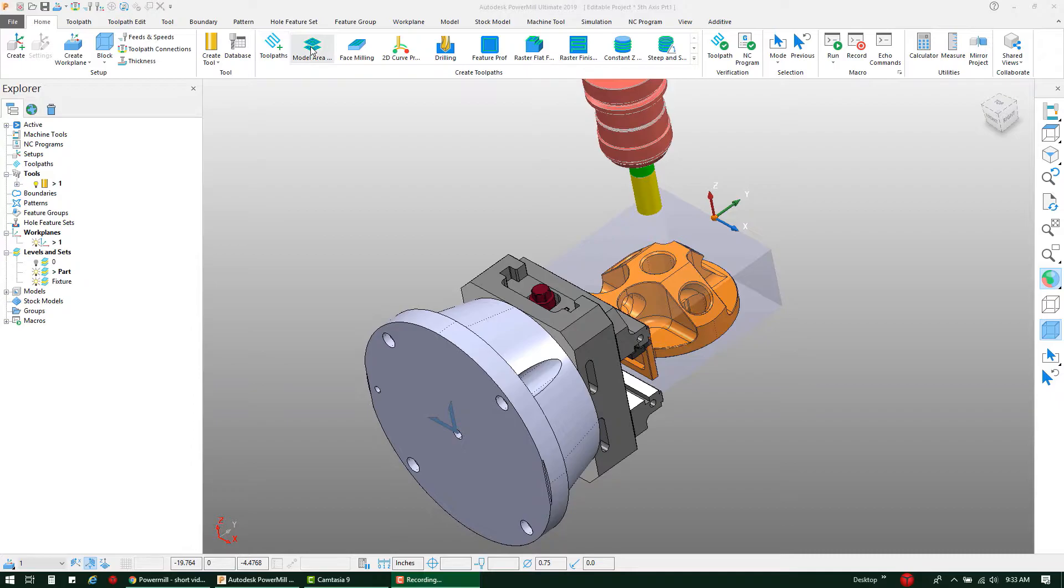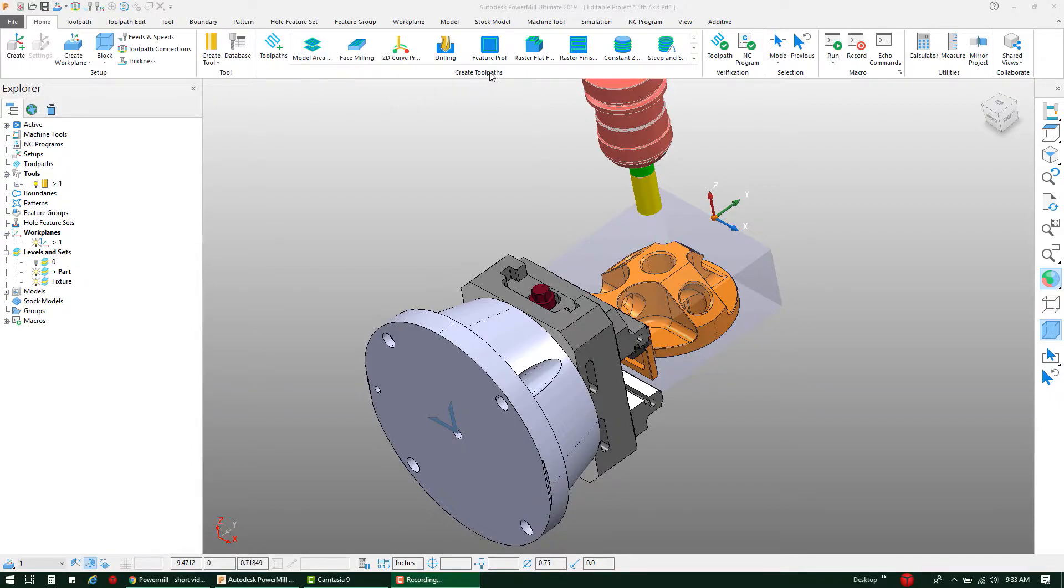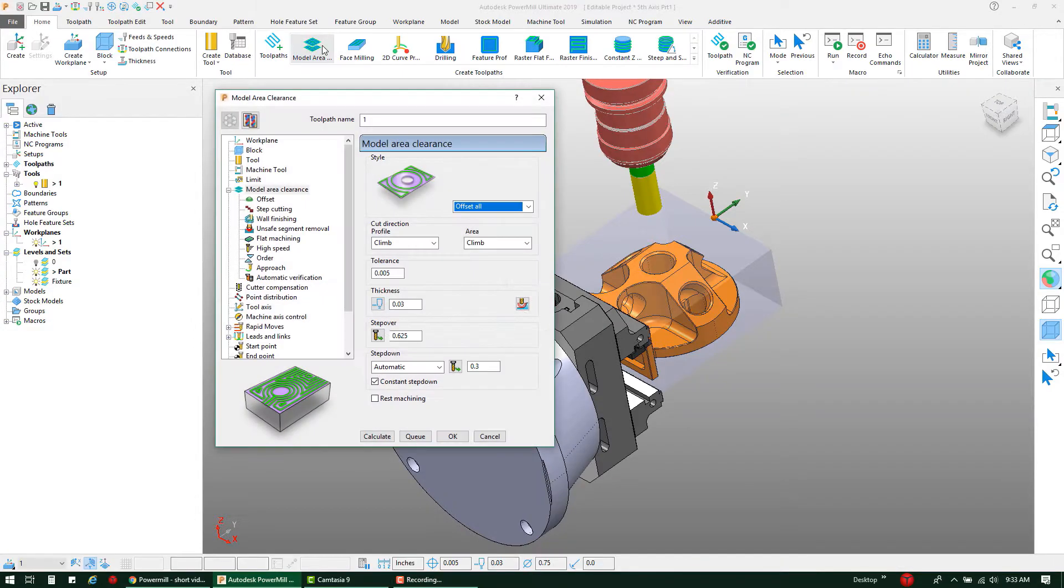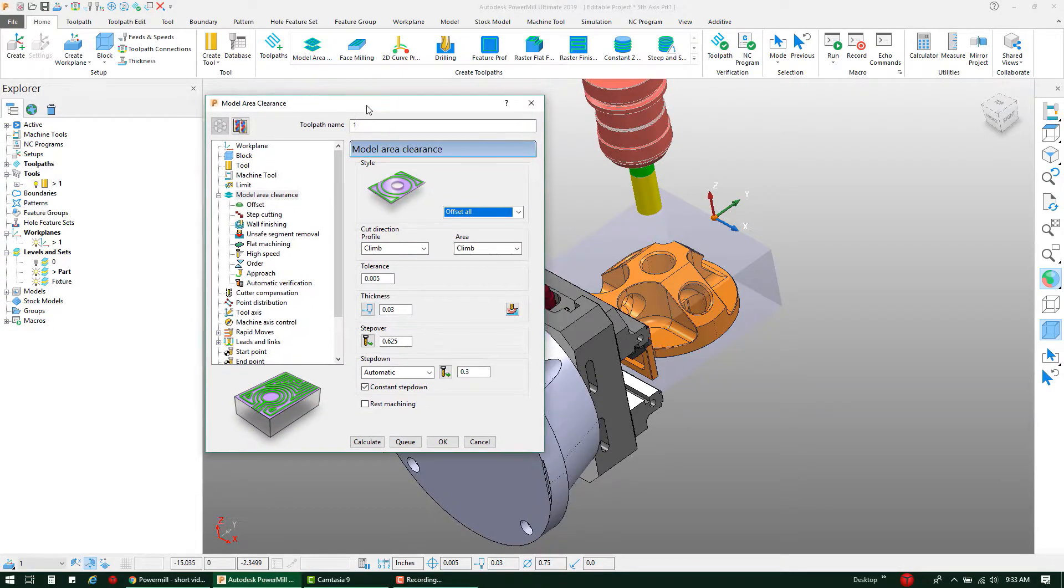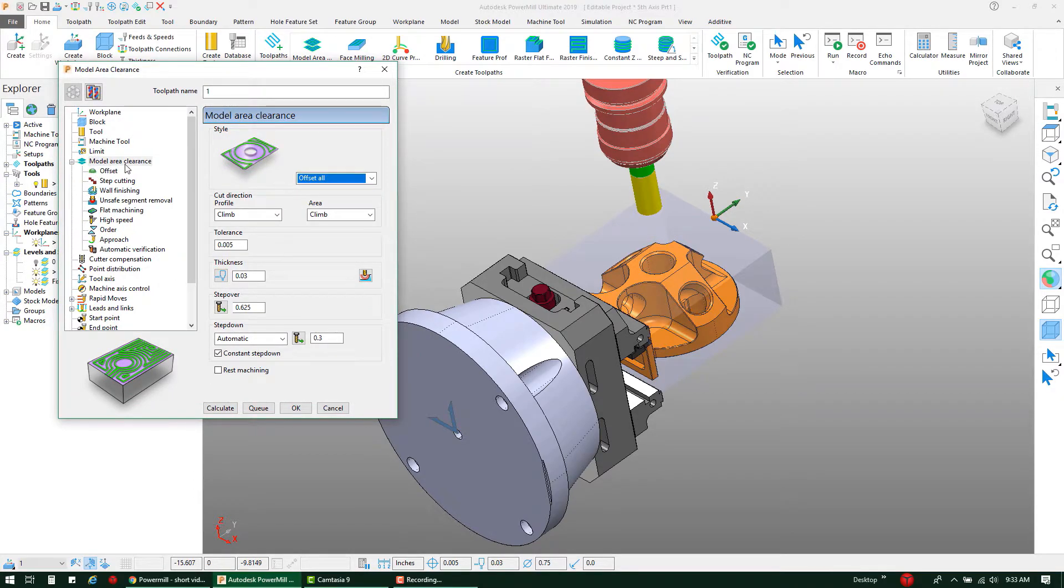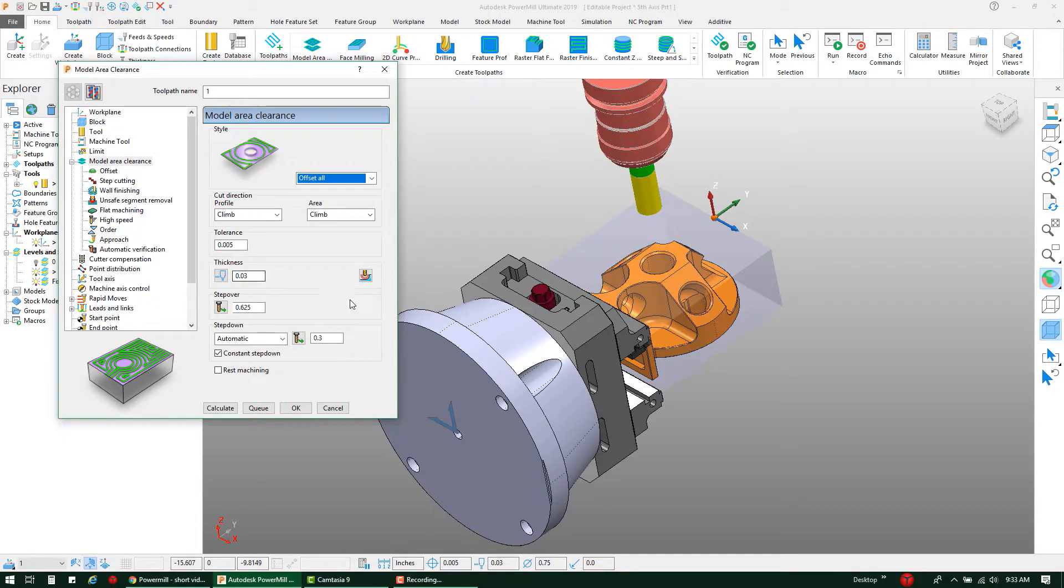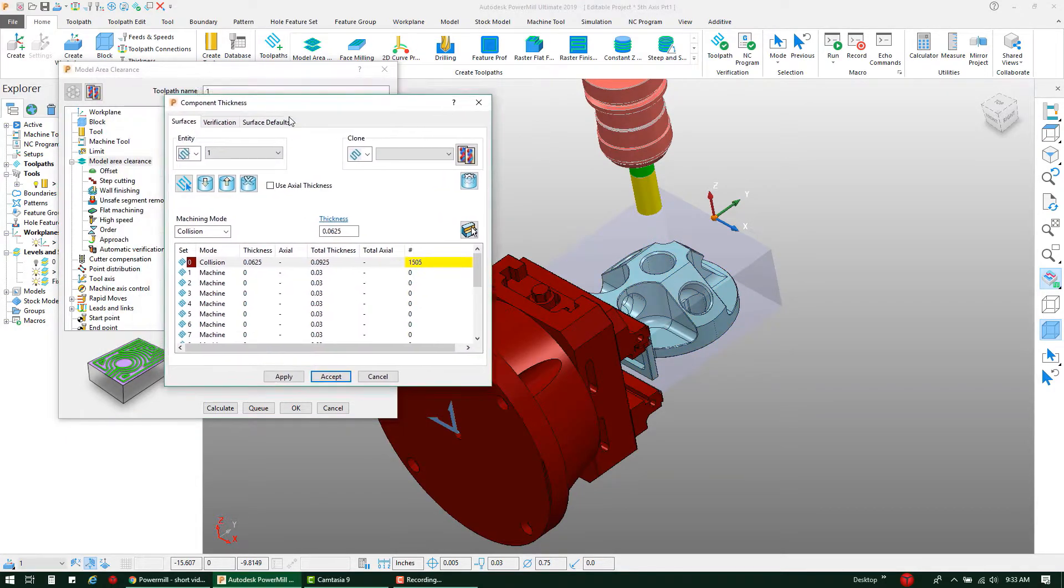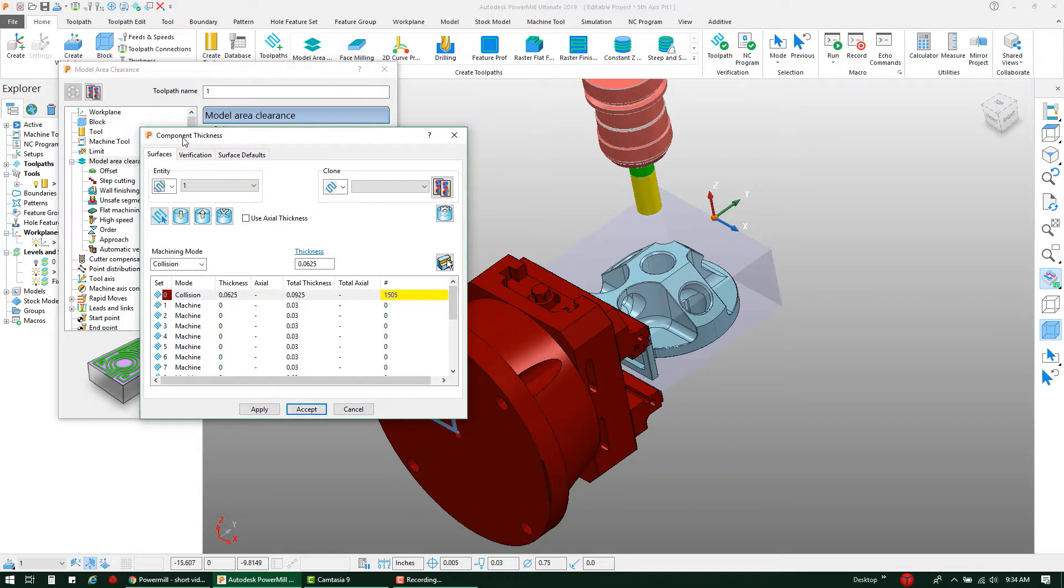Now with that default thickness set, I'm going to go ahead and create my toolpath. I'm going to create a Model Area Clearance toolpath here in my Create Toolpaths panel, use the quick access button here to start that toolpath. What I want to point out within these settings is that under the Model Area Clearance in the thickness settings, if I click the Thickness button here...